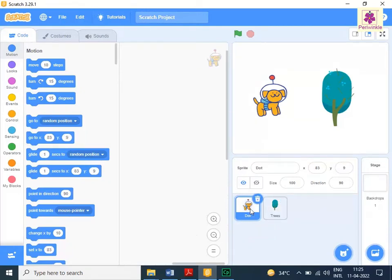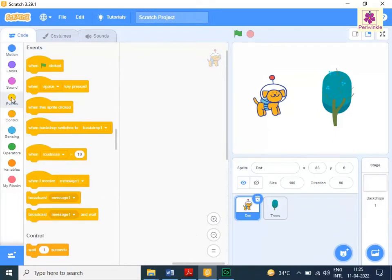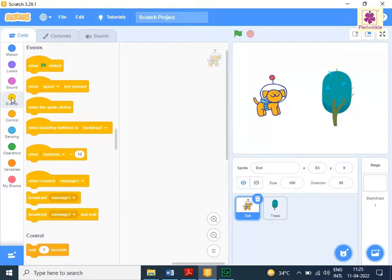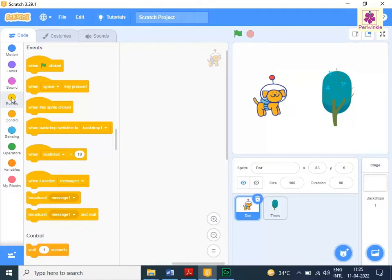From the code tab, click the events icon. The events blocks appear in the block palette. Now, drag and drop the when go icon clicked block to the code area.